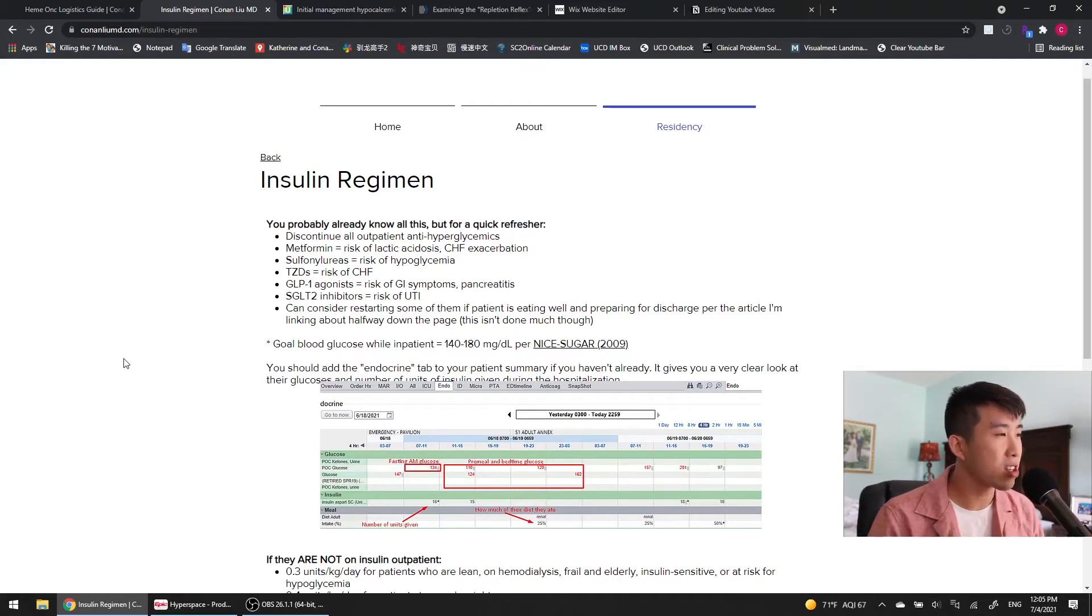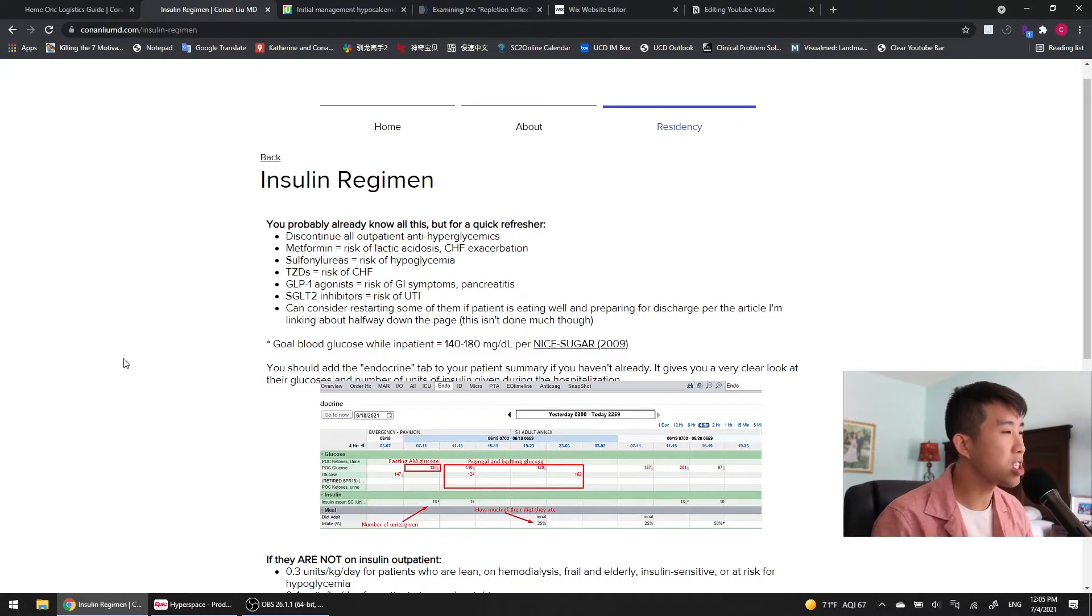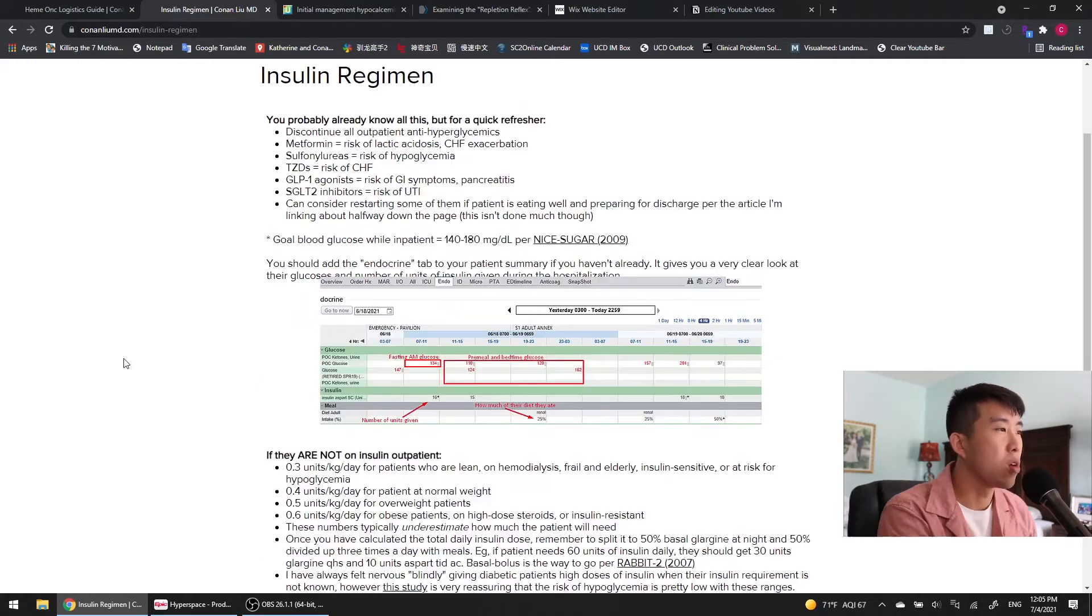So we want to switch people to insulin when they come into the hospital. One thing that I did want to add though is that this is something I don't really do in the hospital that much, but you can actually reconsider starting some of them if the patient is eating well and basically getting ready for discharge.